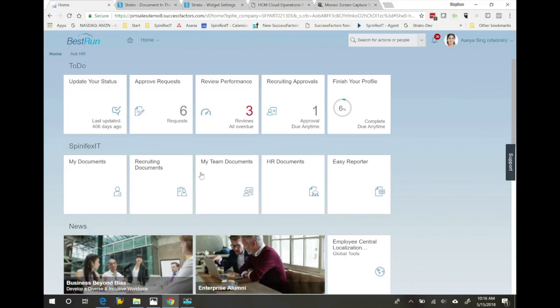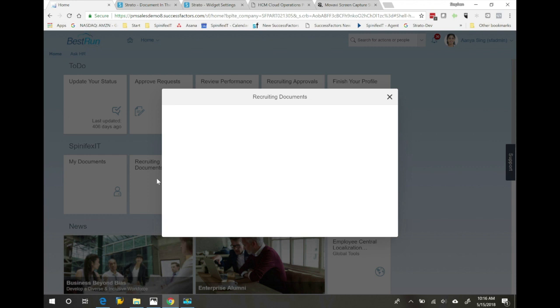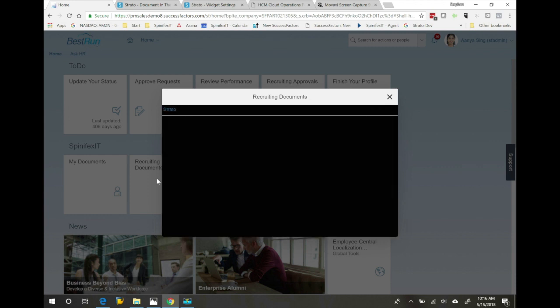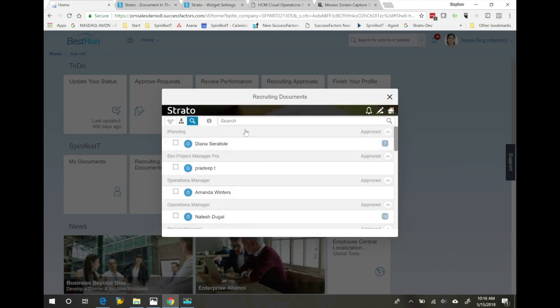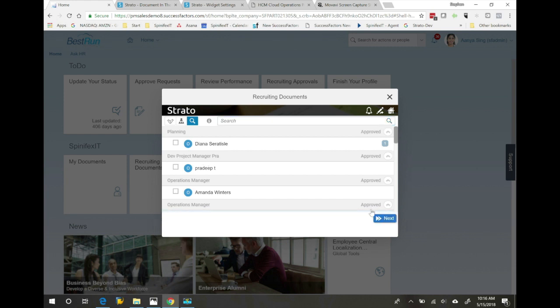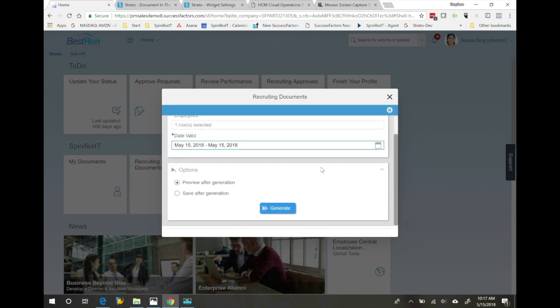Using Strato, I can generate recruiting offer letters directly from my home screen in SAP SuccessFactors. We'll then pick an employee to run it. Once we've picked our employee, we can generate the document.